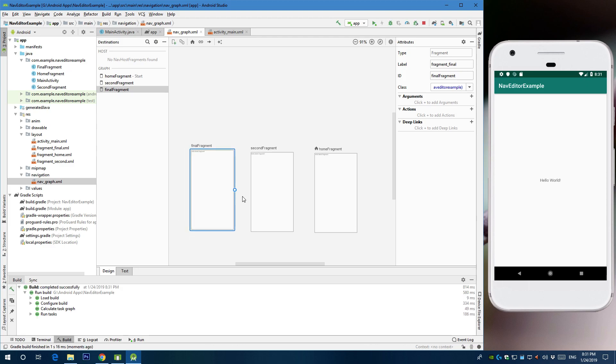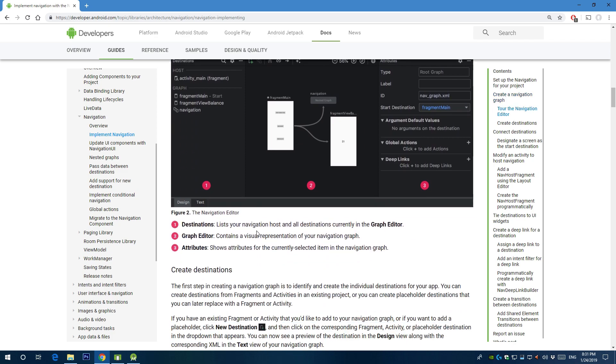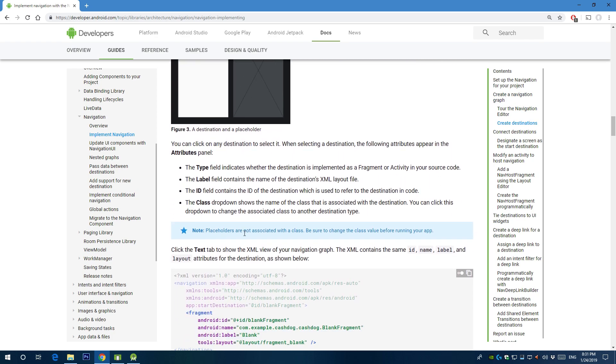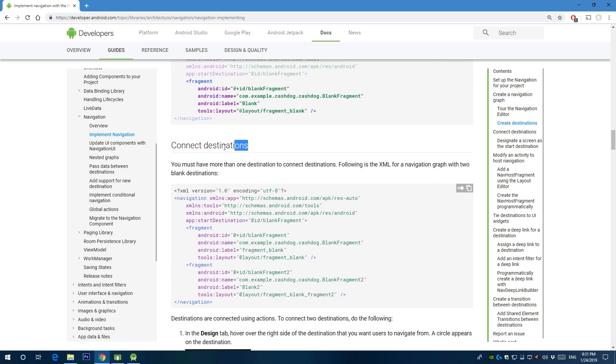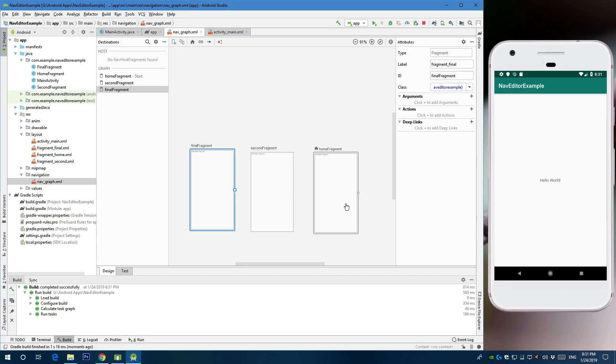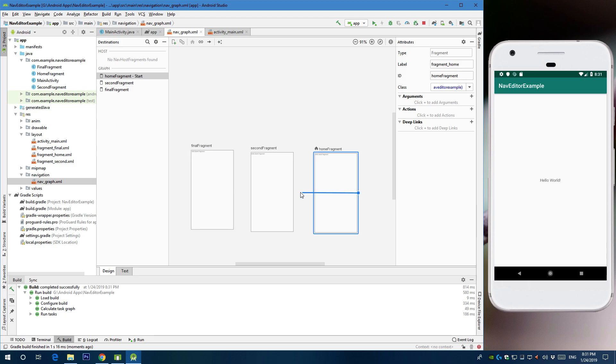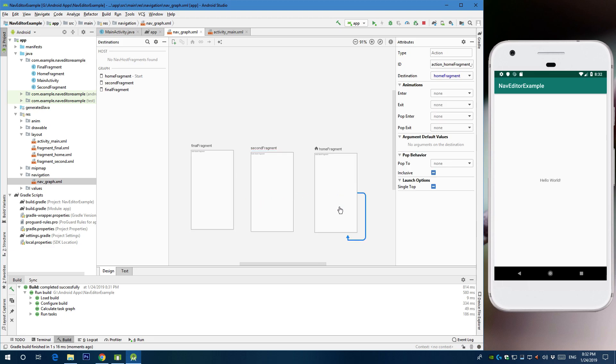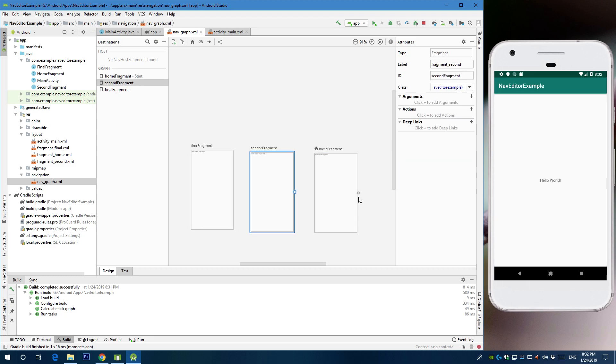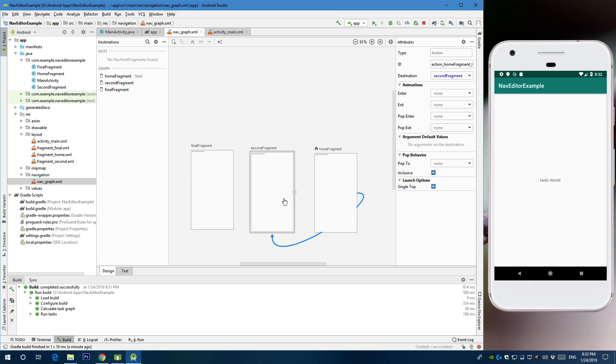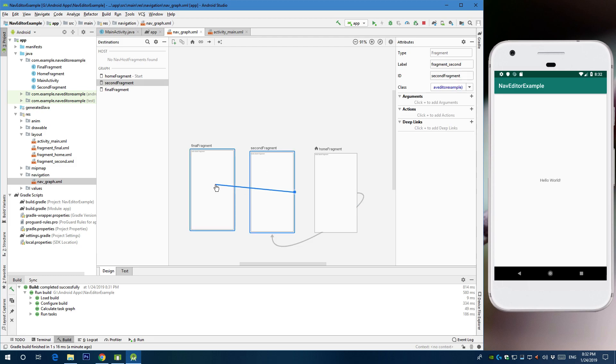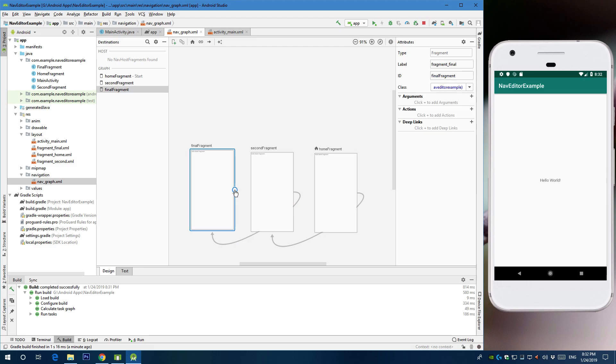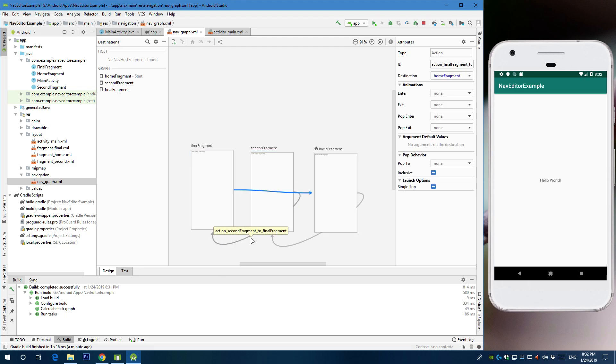So the next step is to connect destinations between those fragments. So to do that all you need is to drag an arrow from the host fragment to the target fragment. So let's say I want to go from home to second, then I'm going to drag an arrow from home to second. I'm going to go from second to final, then from final I'm going to go back home. And just drag an arrow to home. As simple as that.